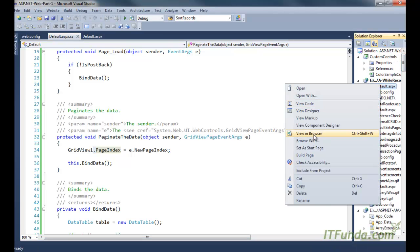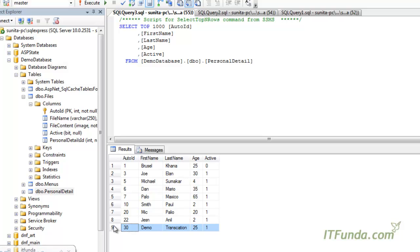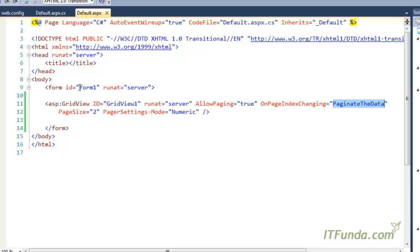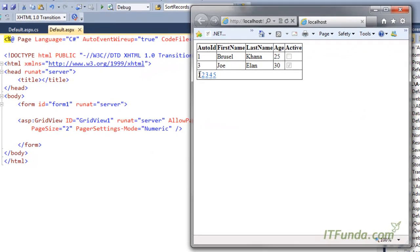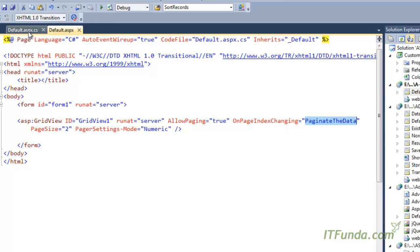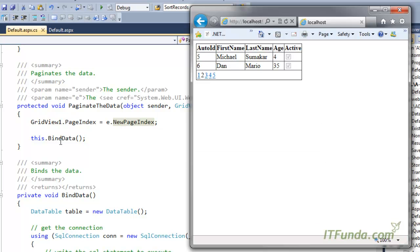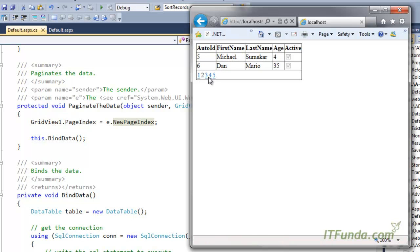Let me run this page and show you how it looks. Here is the page. We have 9 records, and because my page size is specified as 2, there will naturally be 5 pages — you can see 1, 2, 3, 4, 5. The first page is automatically selected, so page 1 link is not clickable. When I click the second page, the PaginateData event fires, setting the page index to the selected page number, binding the data again and displaying the second page to the user. In the same way, we can click other page numbers and navigate to different pages of the GridView.